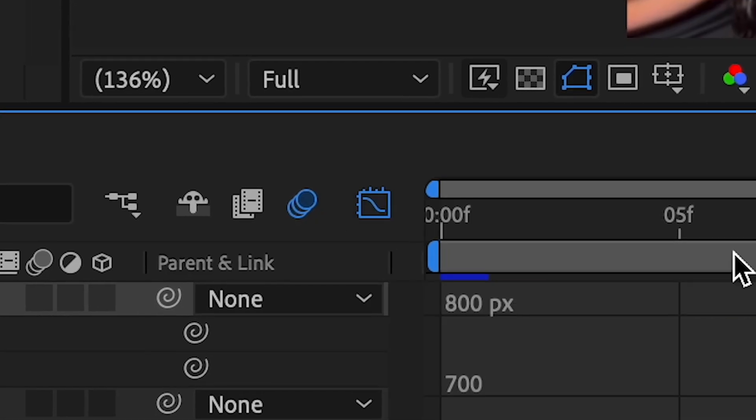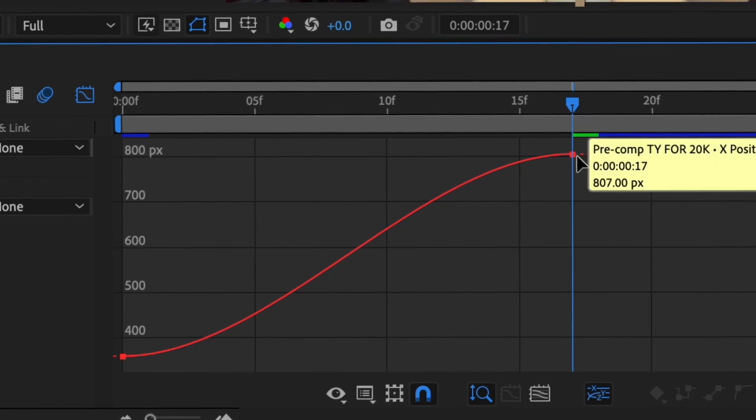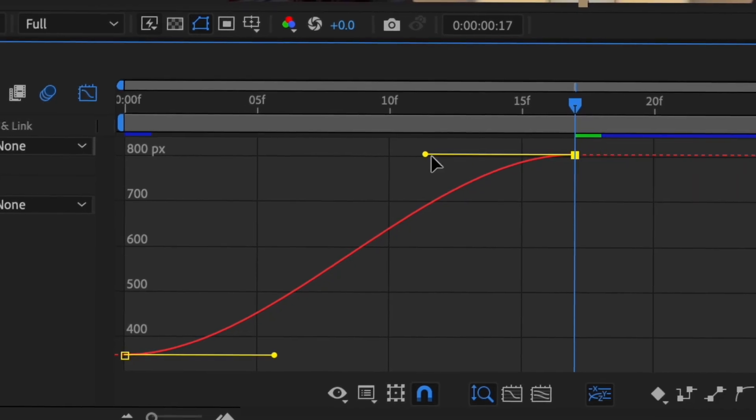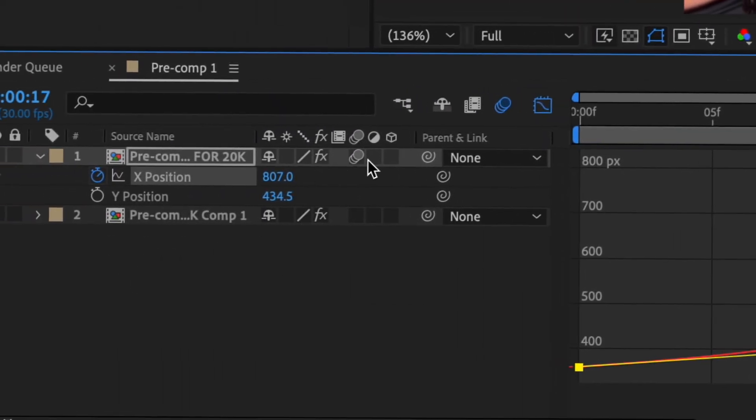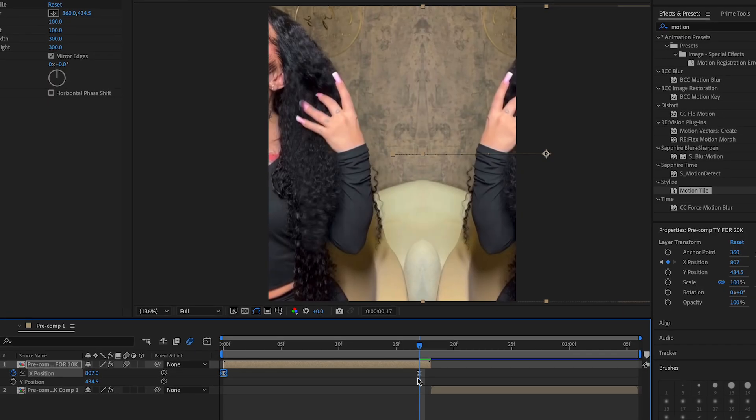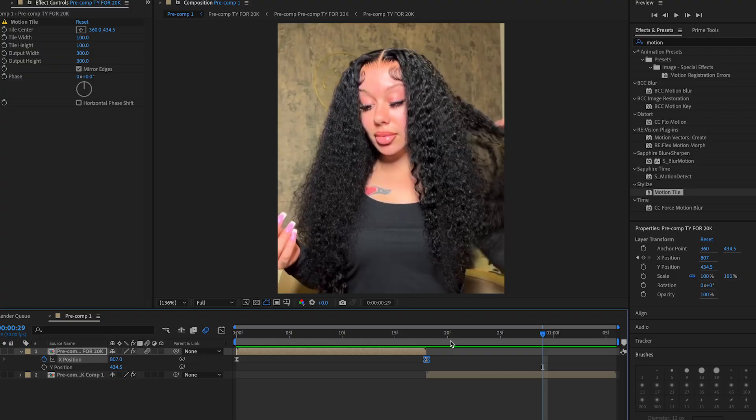And then we're going to go into our graph editor and we're going to do a graph like this. And then turn on motion blur, of course. And then we're just going to move this keyframe out here, so then this should look something like that so far.